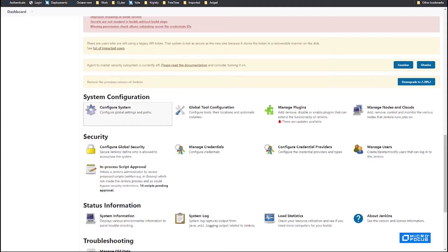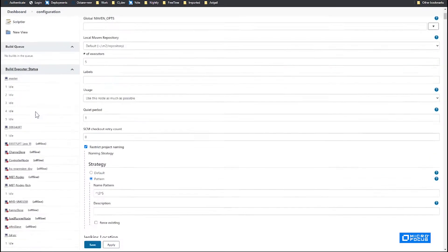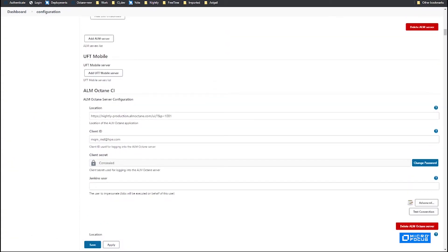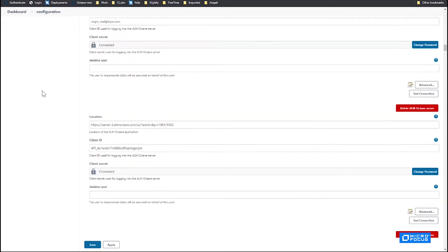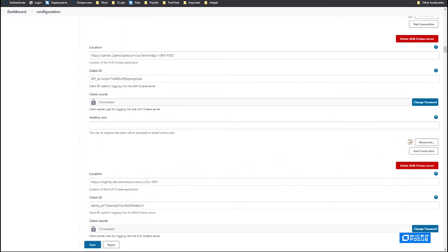I want to show you where it is. Octane configuration is added on this ALM Octane CI section. We already have our server connected over here. And this is the configuration for connecting Jenkins to Octane.